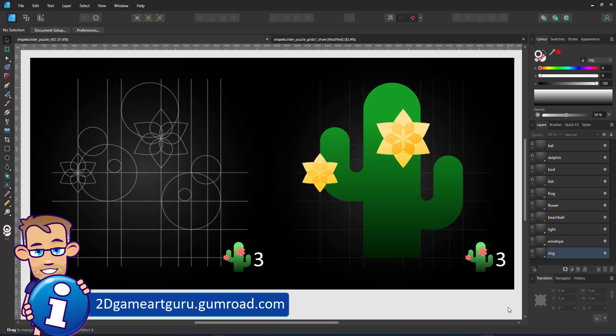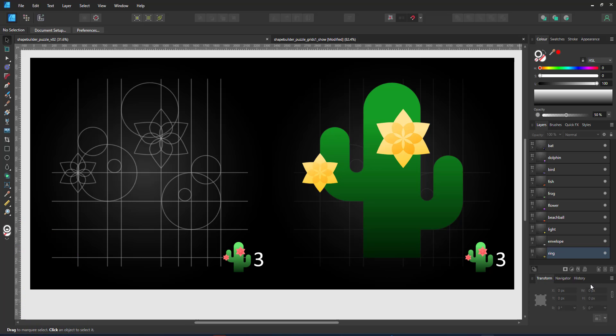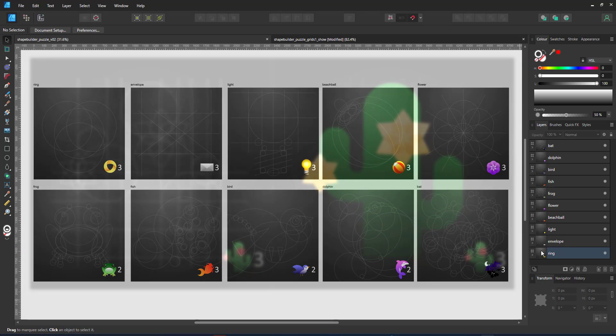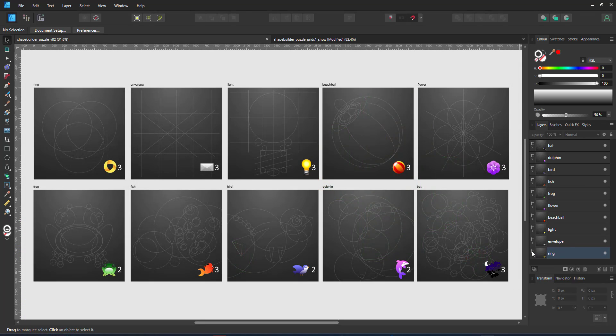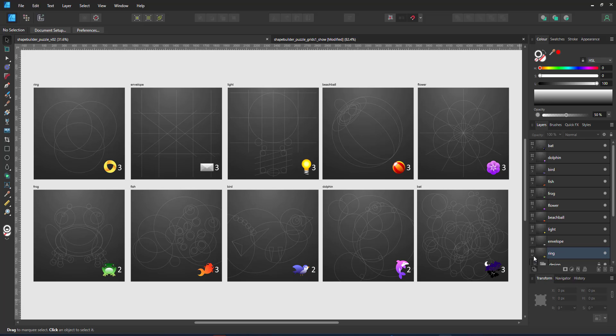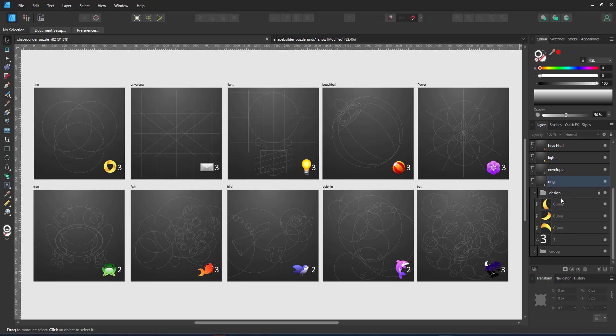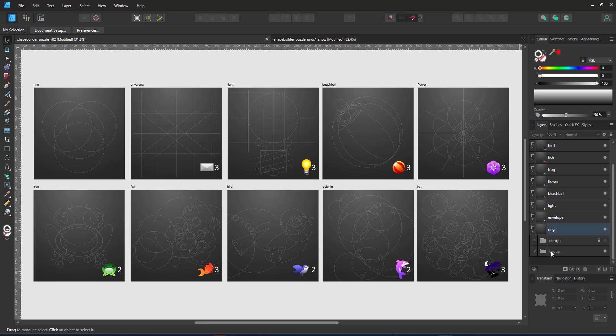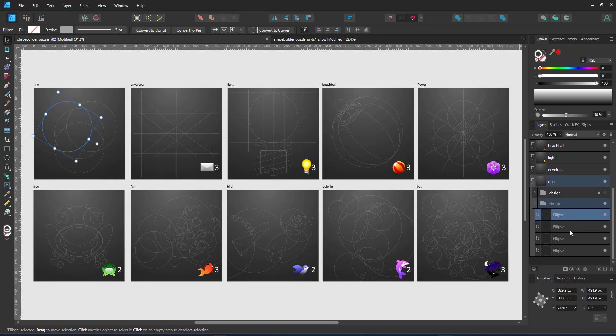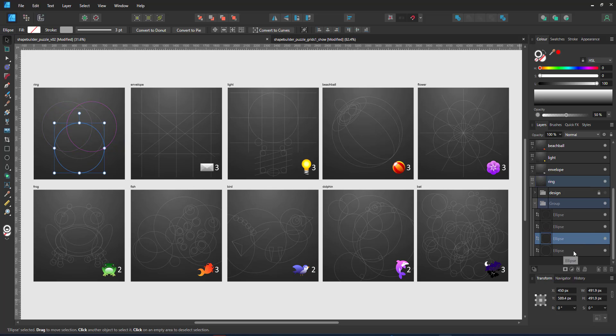For this video I created 10 artboards with unique designs rather than the previous video which was very generic. I like to think of them as little puzzle games where you find the design in the overlapping shapes and lines.